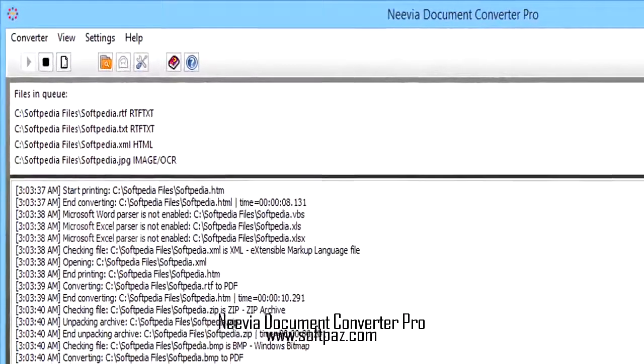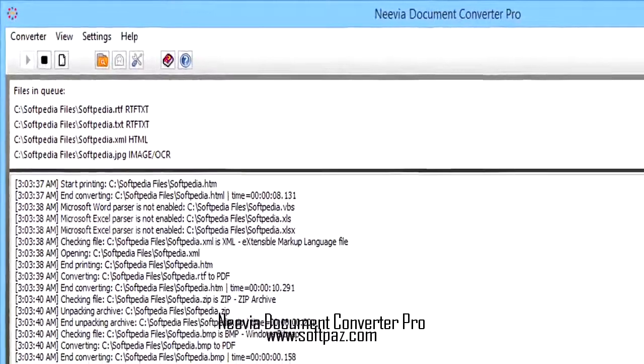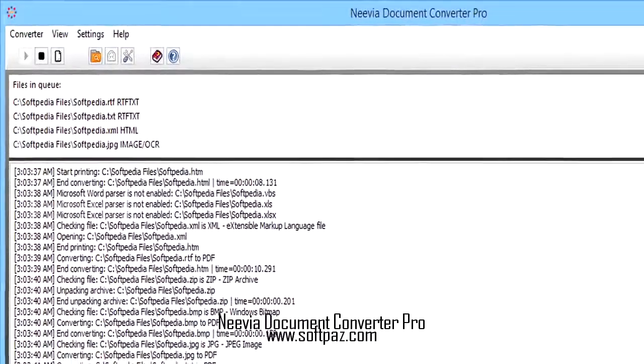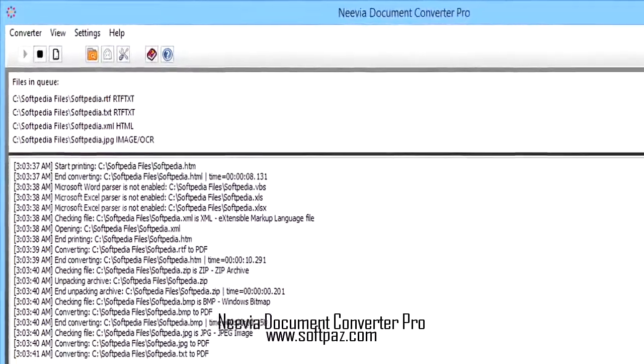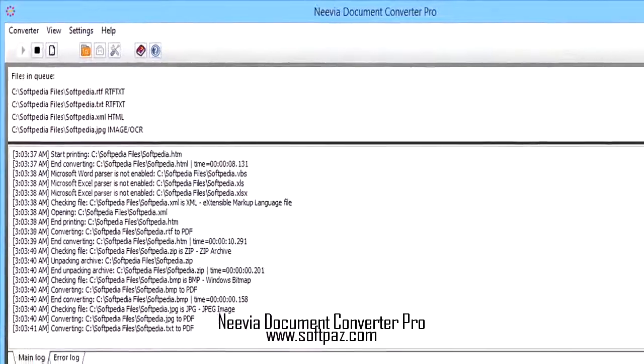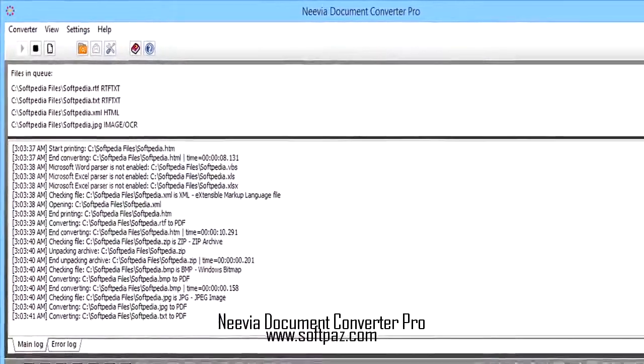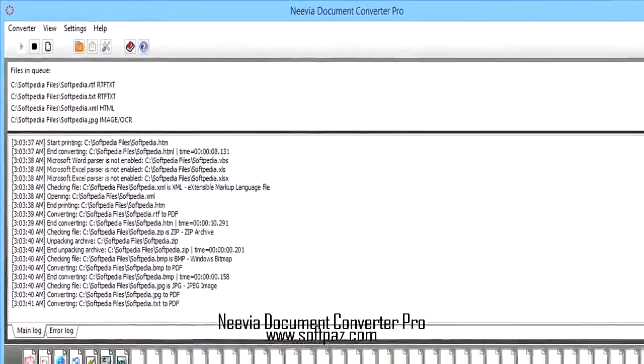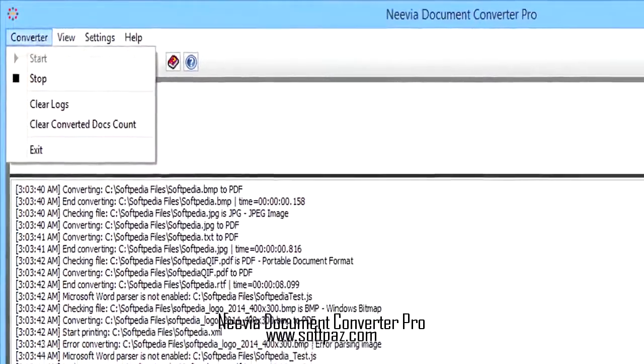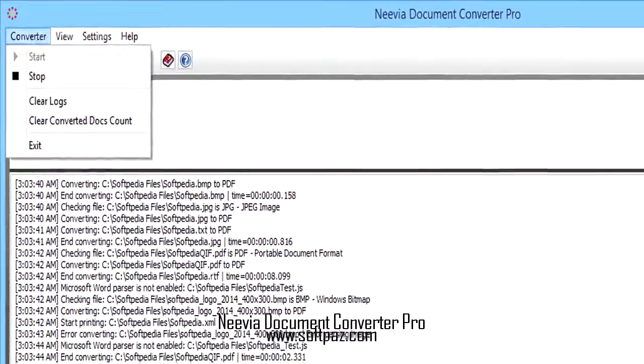Hi, I am Andrew, and today I will talk to you about Neevia Document Converter Pro. Above you can see the screenshots of Neevia Document Converter Pro for Windows.